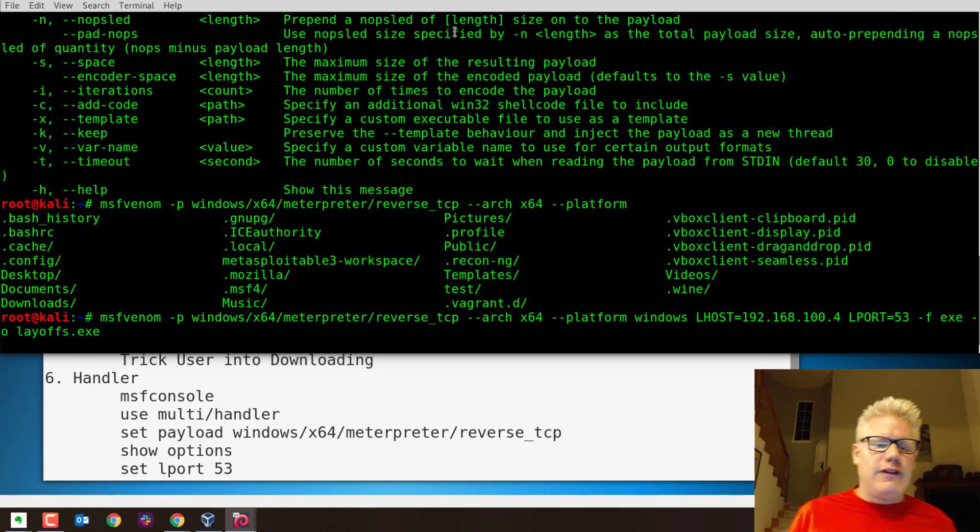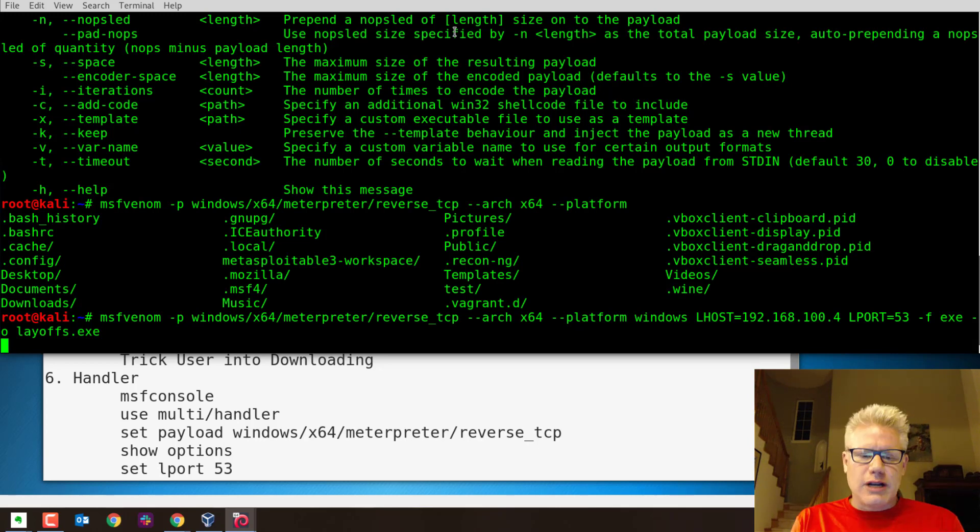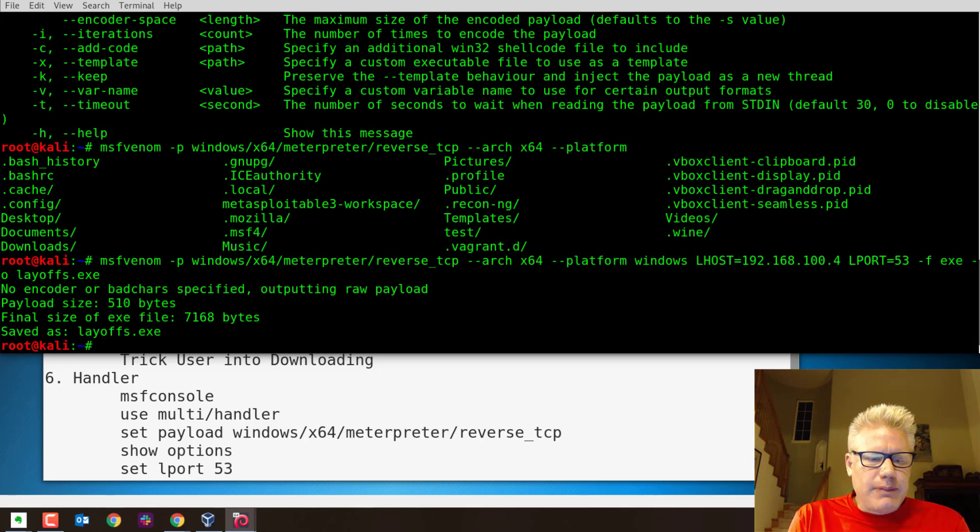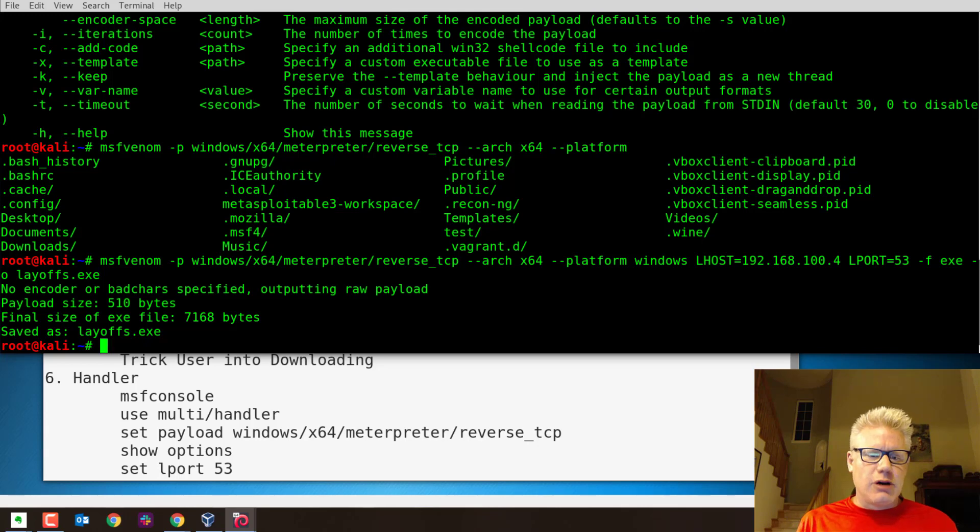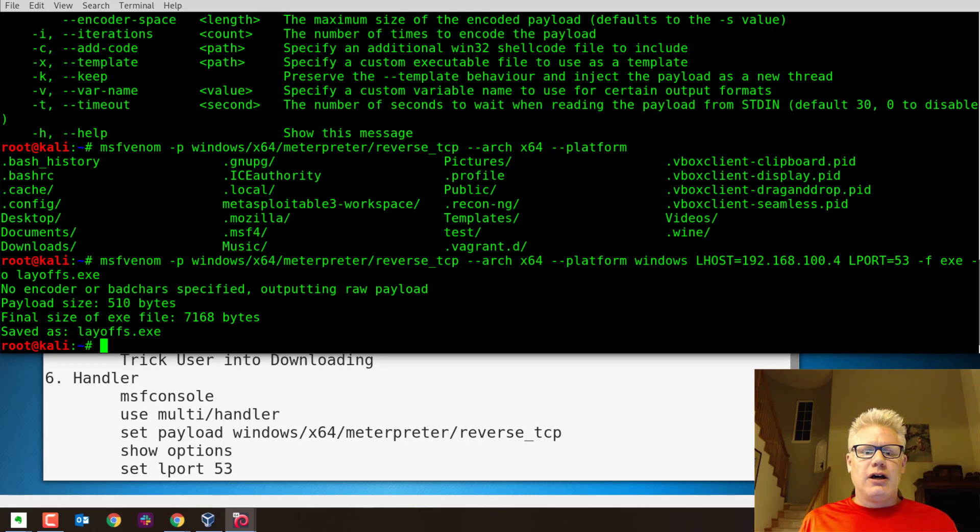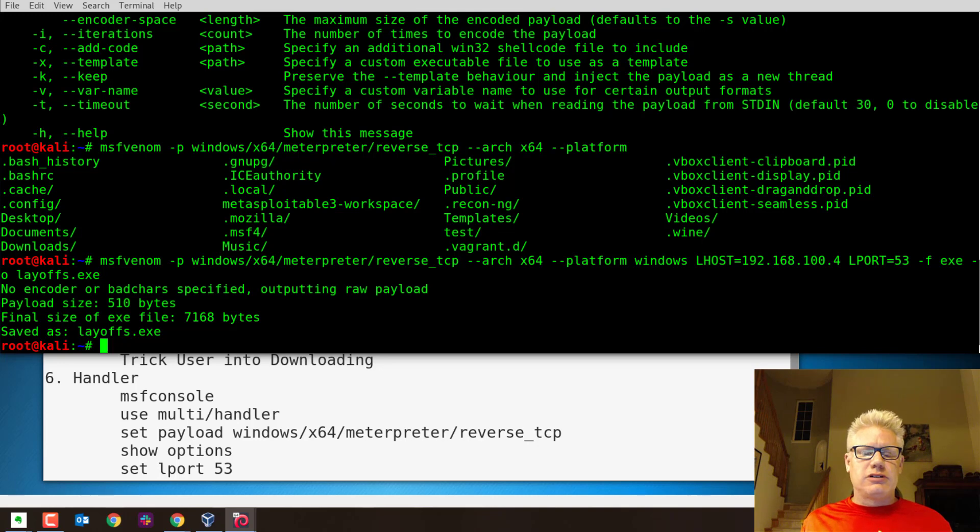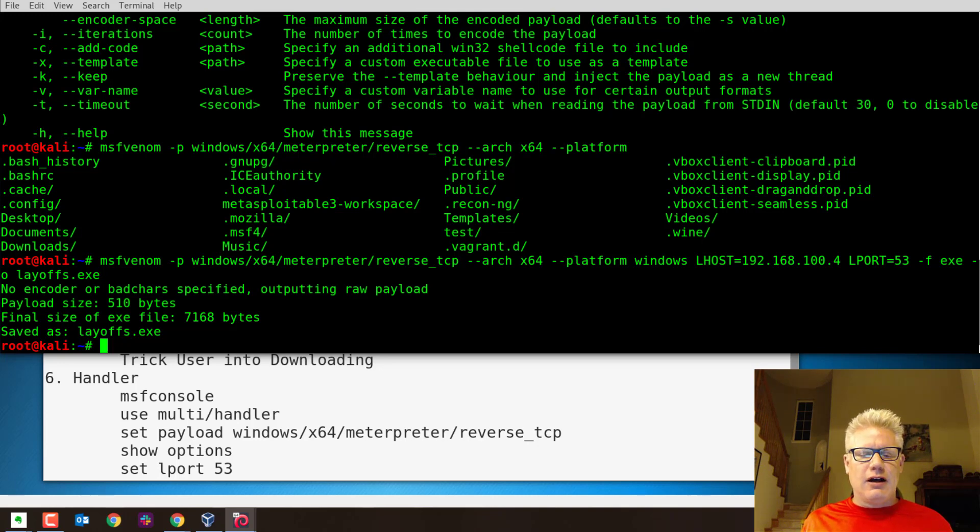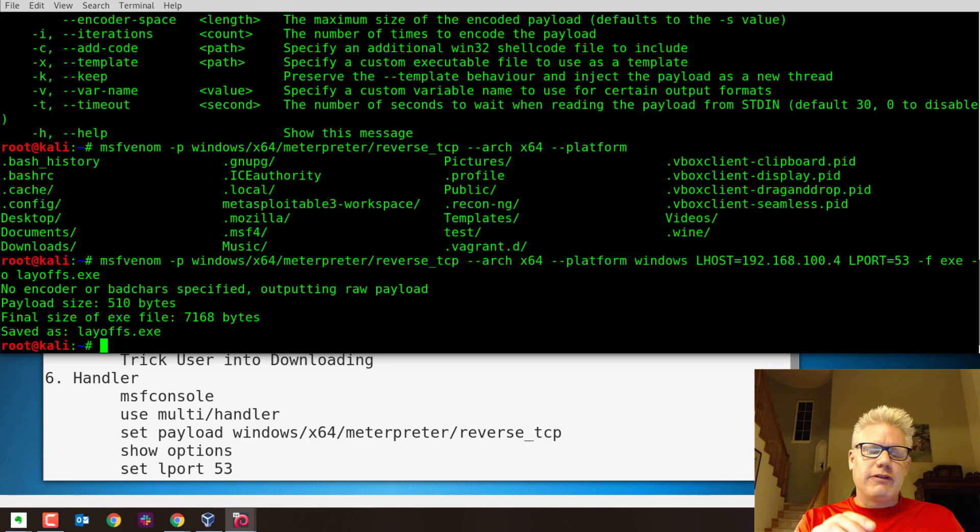So now if we hit enter, it should generate this payload called layoffs.exe. And then the next step is we'll need to set up the listener. So it looks like it generated the payload. And as you can see there, it says no encoder or bad character specified. So it's just the raw payload. So we didn't make any effort to really obfuscate that. We can do that in the next video. So now we have the file called layoffs.exe.